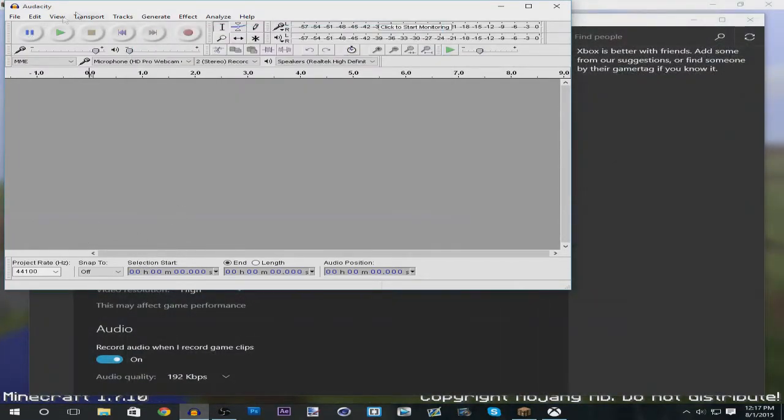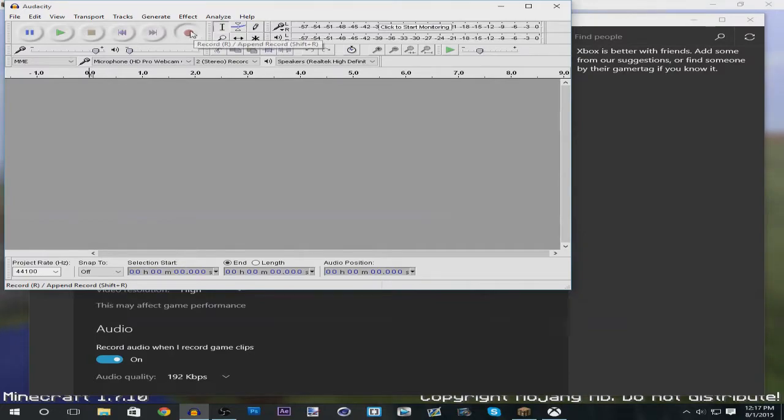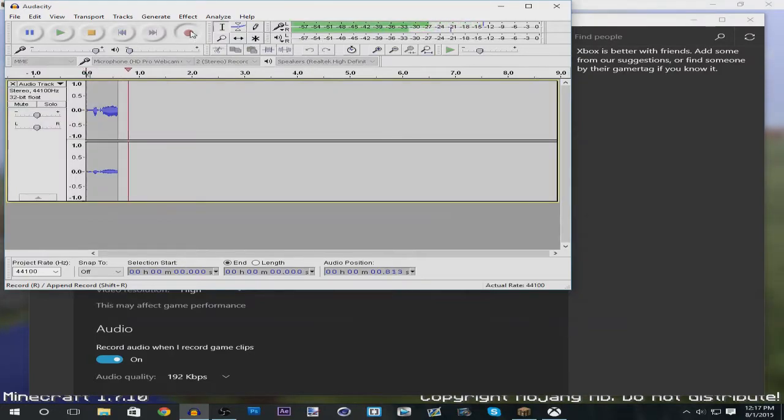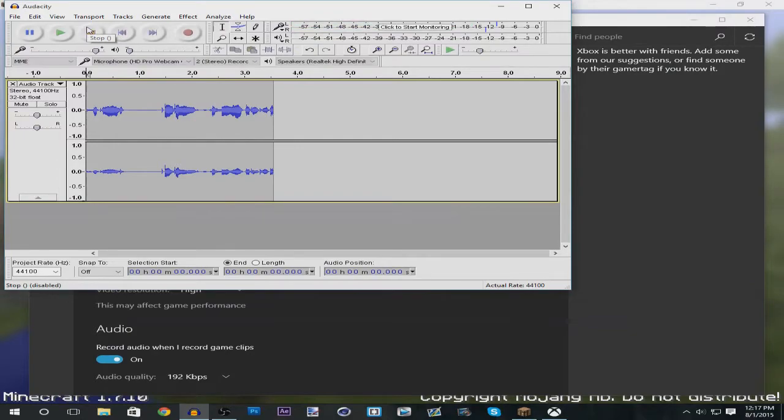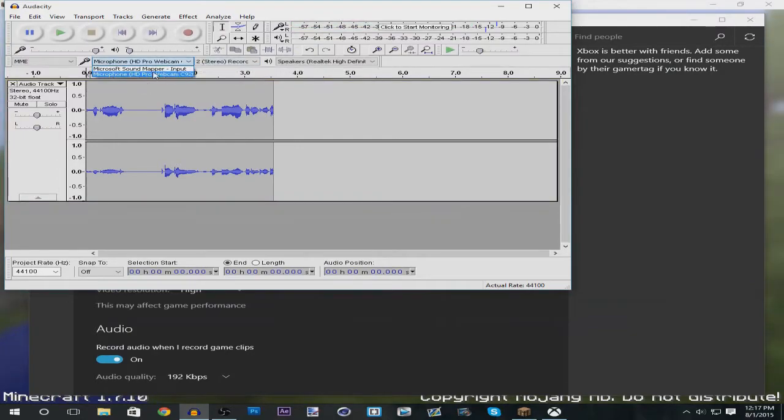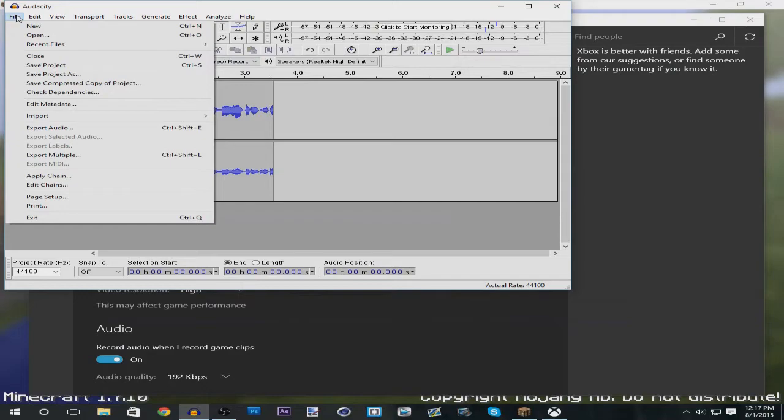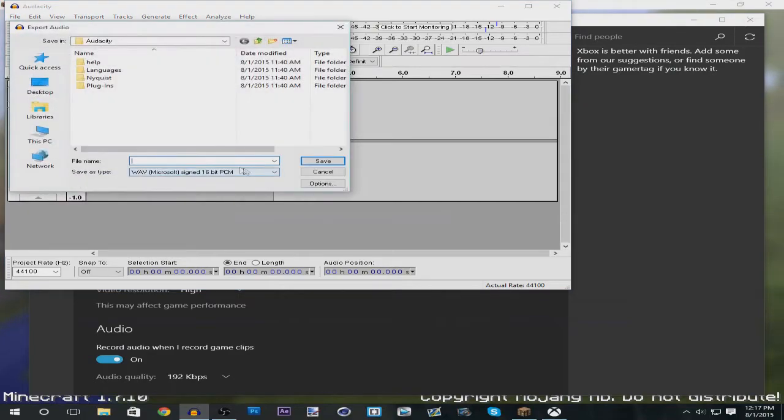You just have to go to this red button over here, click record, and then press the yellow button to stop recording. You can change your microphone over here and then you can go to file, export audio.